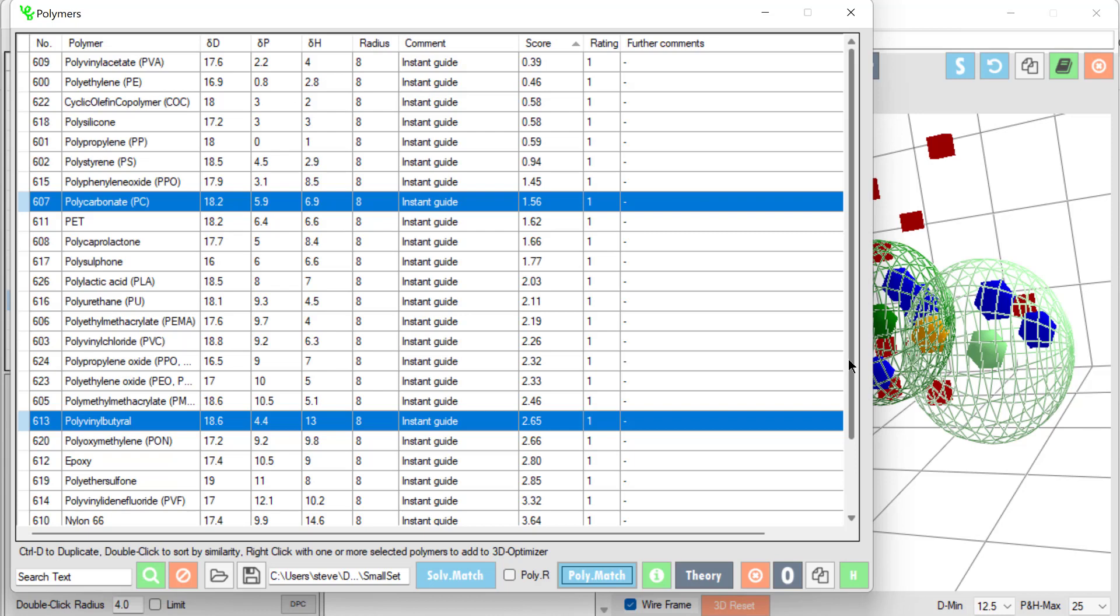And we find that polyvinyl acetate, polyethylene, polysilicone, are good match to xylene.